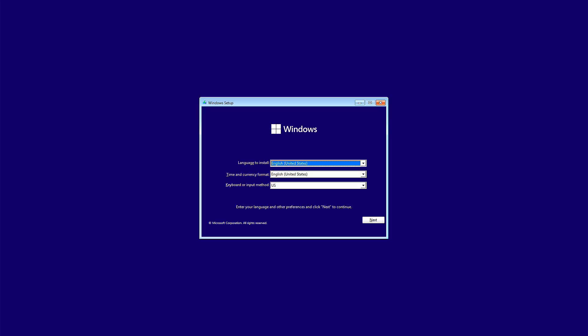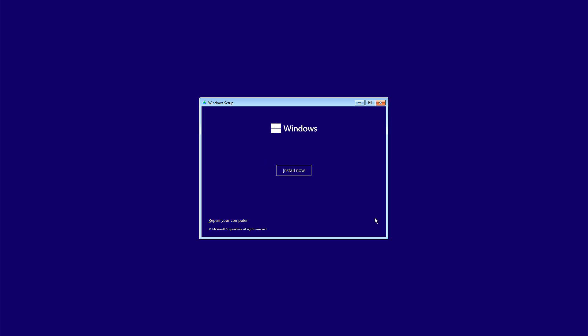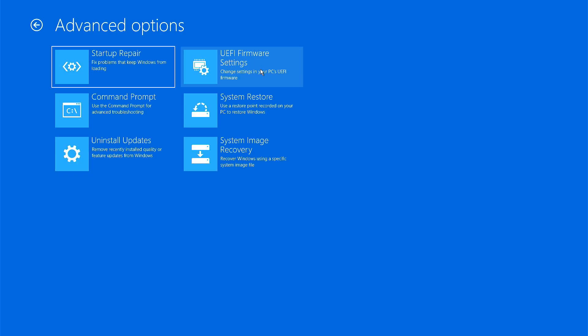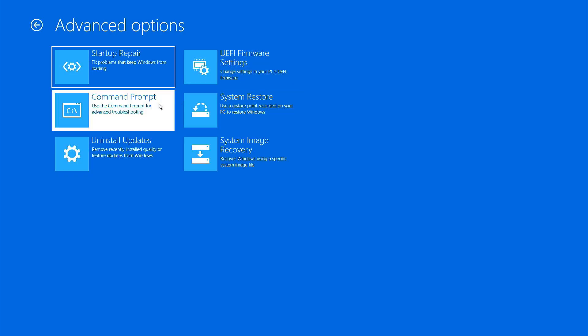It will open the Windows setup screen. Click next. Click on repair your computer at the bottom. Select Troubleshoot and then Command Prompt.